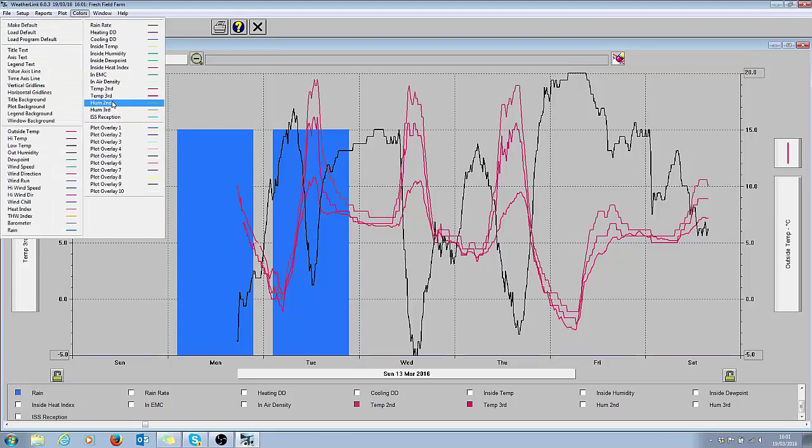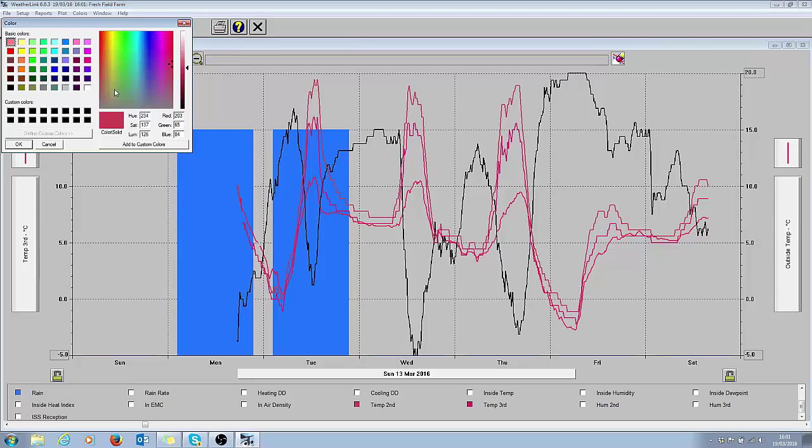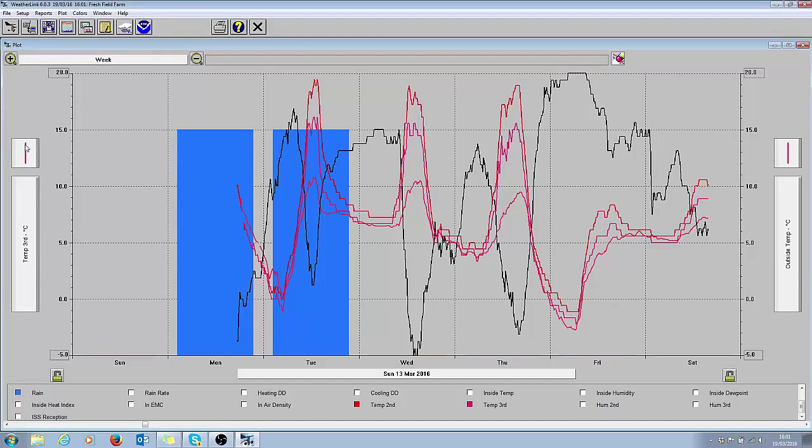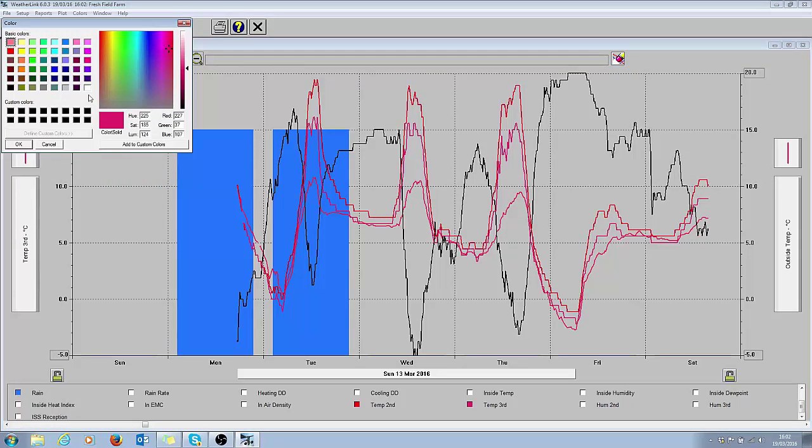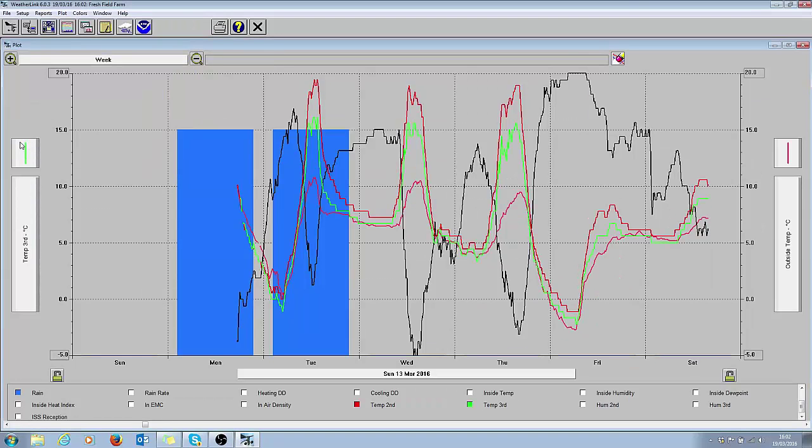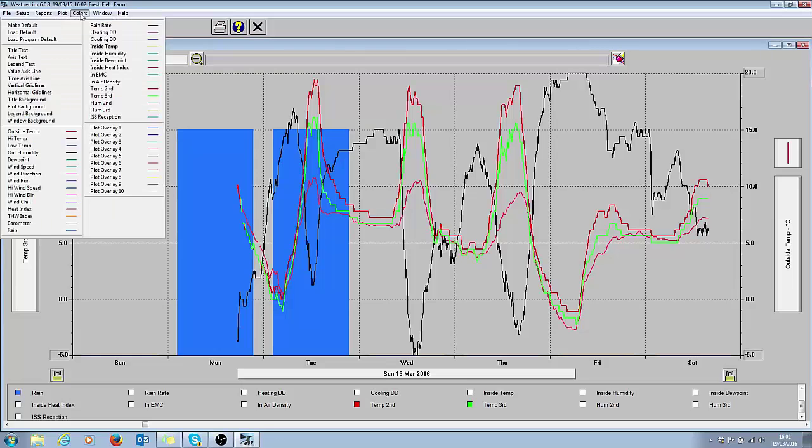Hasn't made too much difference. That's better, and I'll choose another color for the third temperature here.